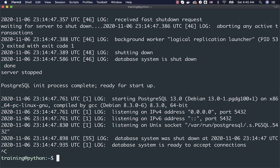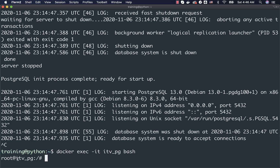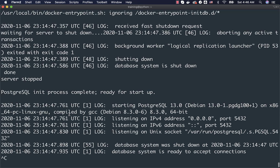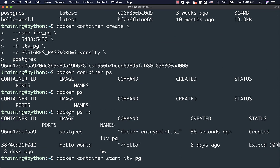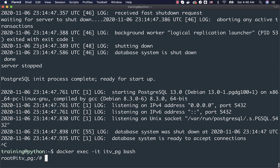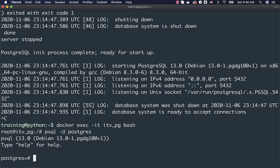Now let us connect to the Postgres running on our container. Use the command Docker Exec -it — i for interactive and t for TTY — to connect to the CLI on the Docker container. Then give the container name itv_pg, then bash to attach to the container. You are now attached as user root, and you can see the hostname itv_pg because we used -h when creating the container. Once attached, run psql -U postgres to connect to Postgres using the psql CLI on the container. You can come out and then type exit to leave the container completely.